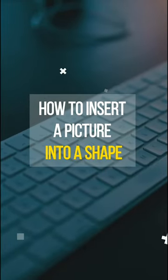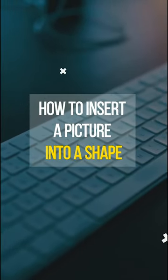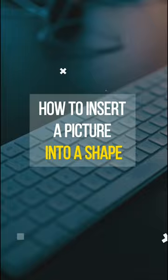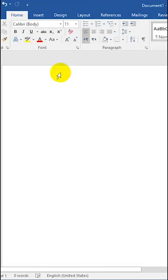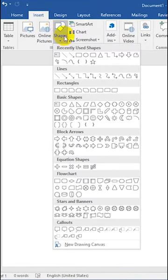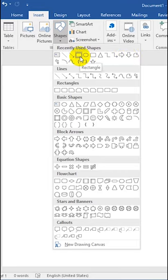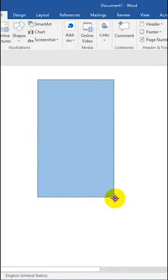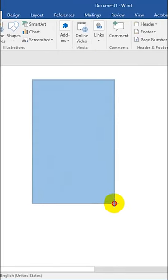How to Insert a Picture into a Shape. Go to the Insert menu and click on Shapes, then select a shape from the list. Drag and drop the selected shape.